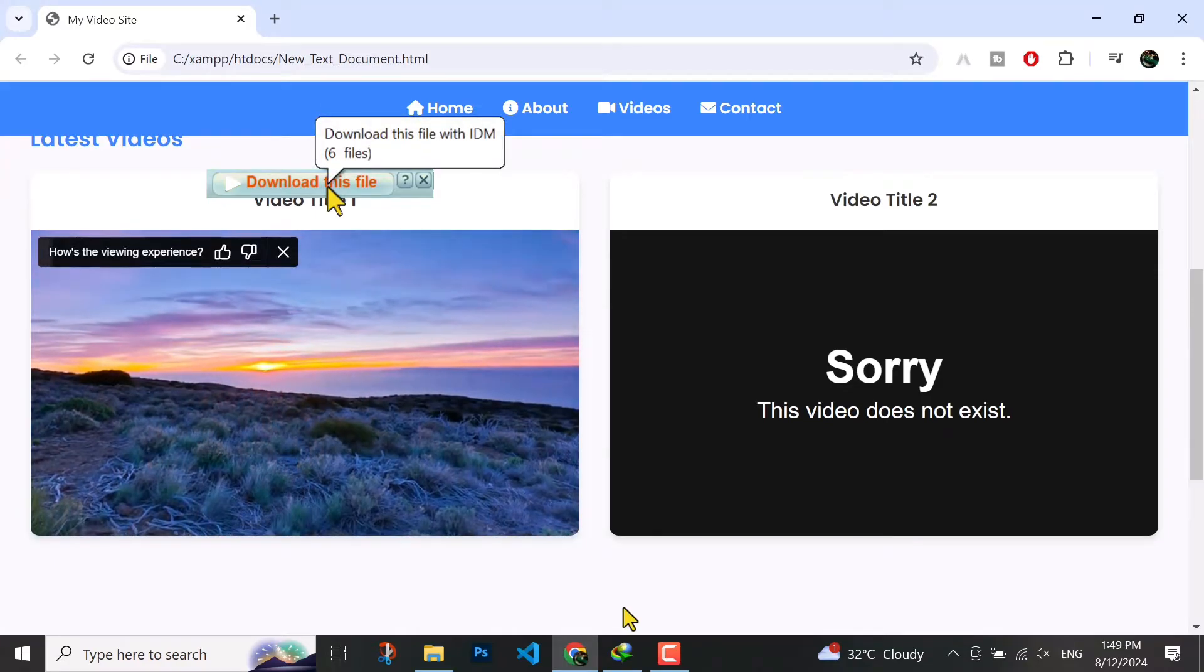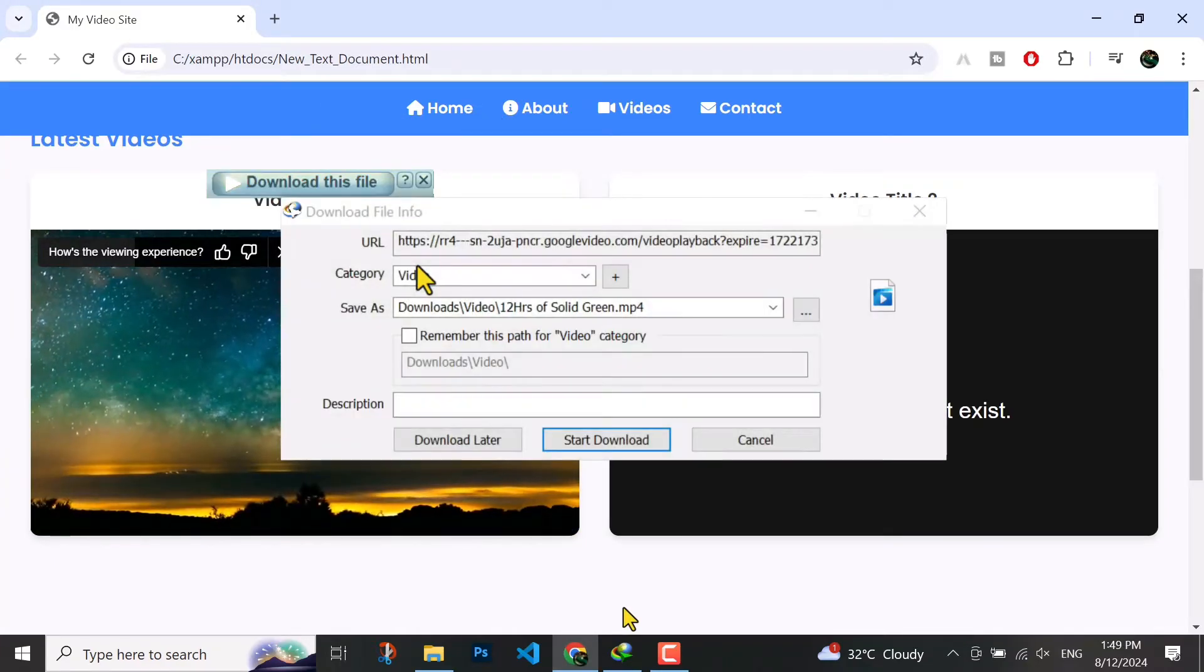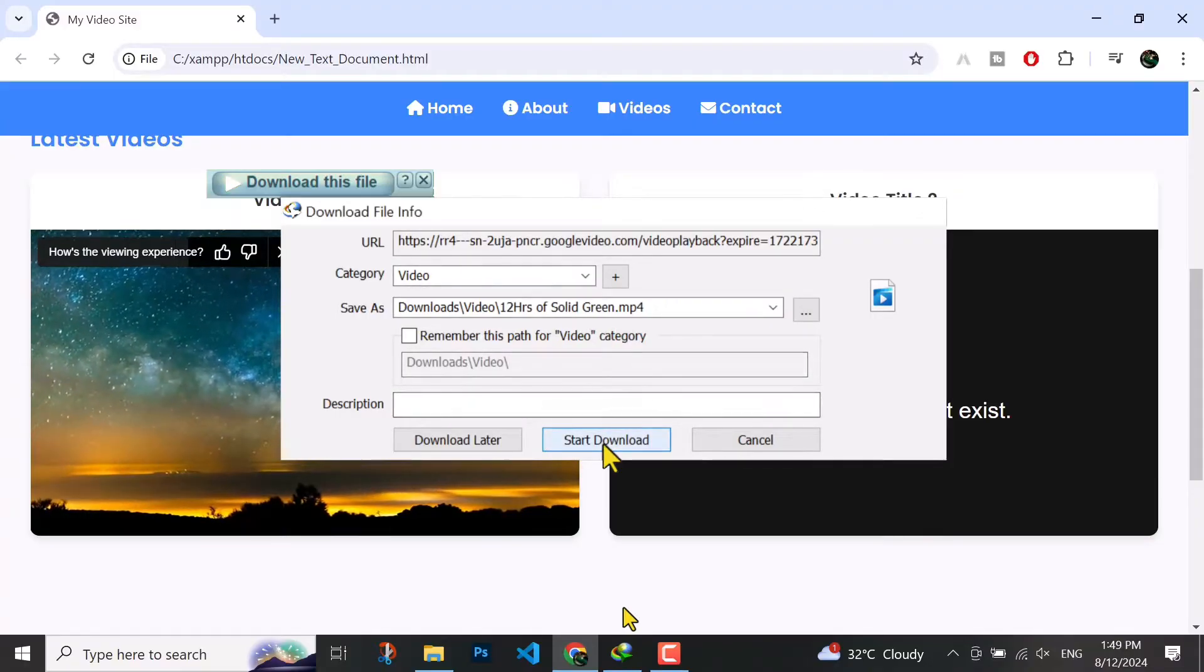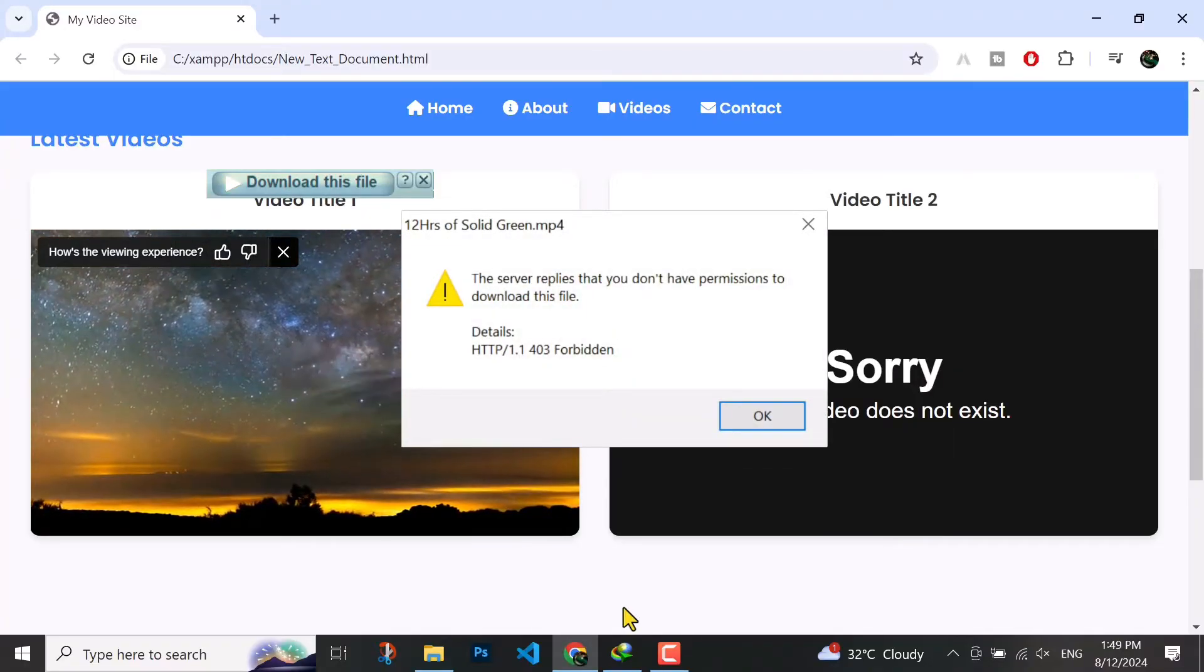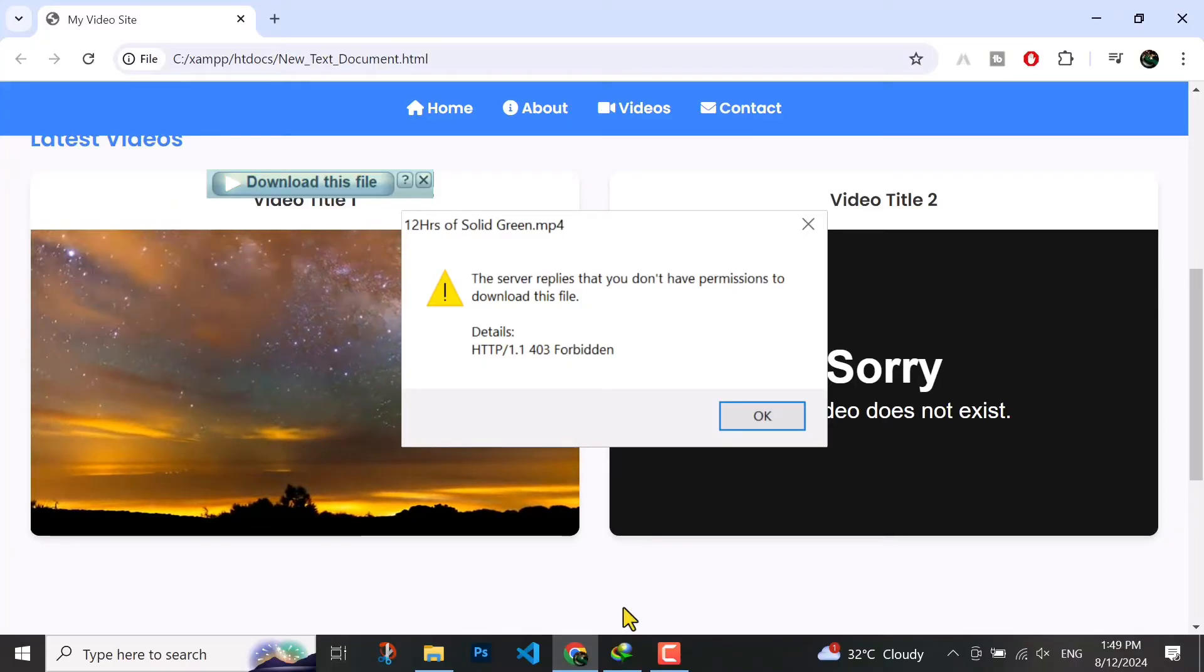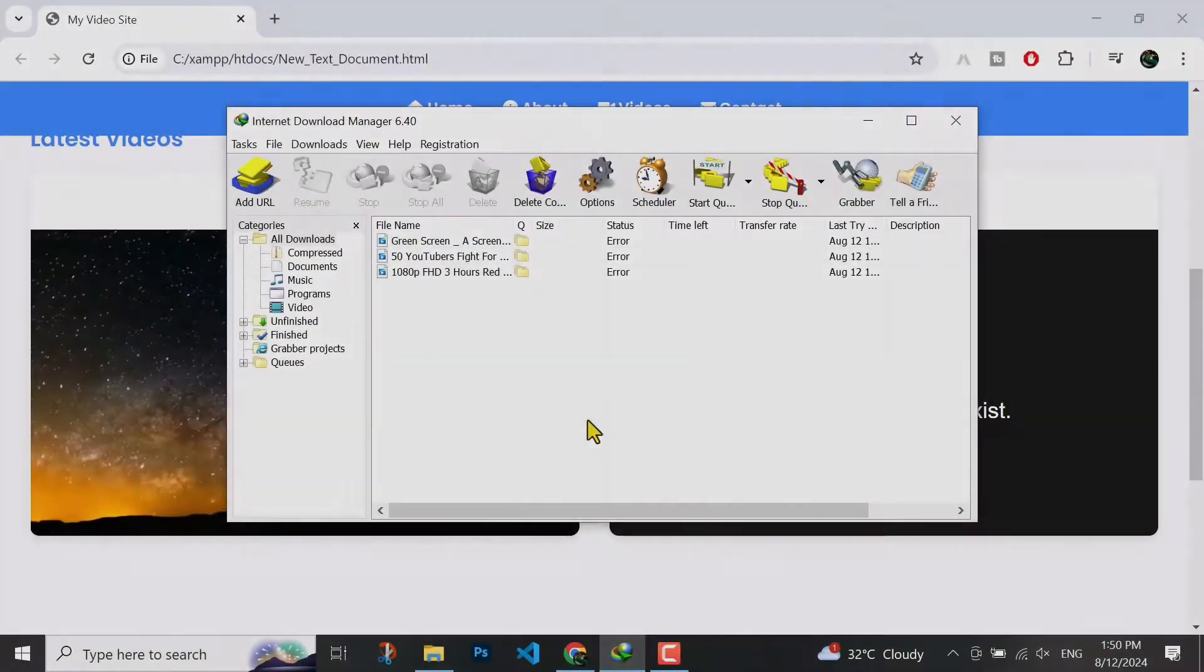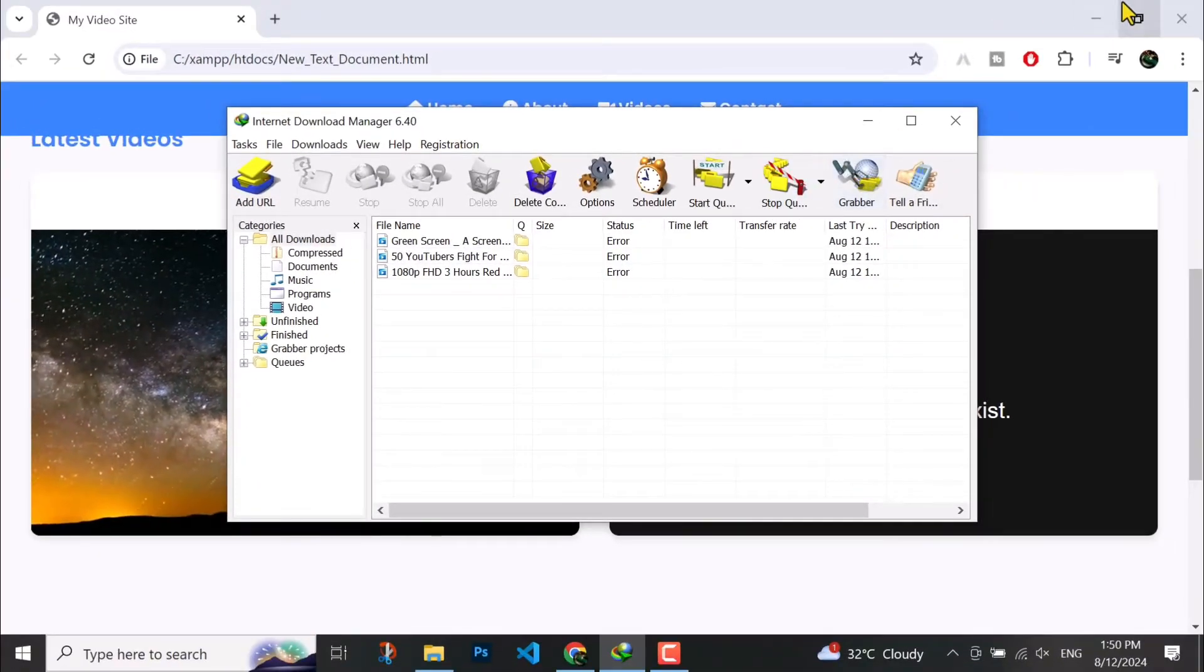Hello guys, hopefully you're doing well. In today's video I'm going to fix the error which most people face. The server replies you do not have permission to download this file. Let me show this here in the software. You can see the files were filled.